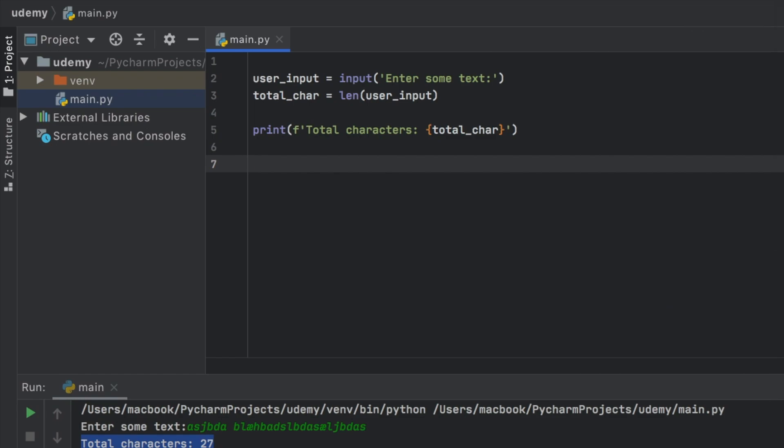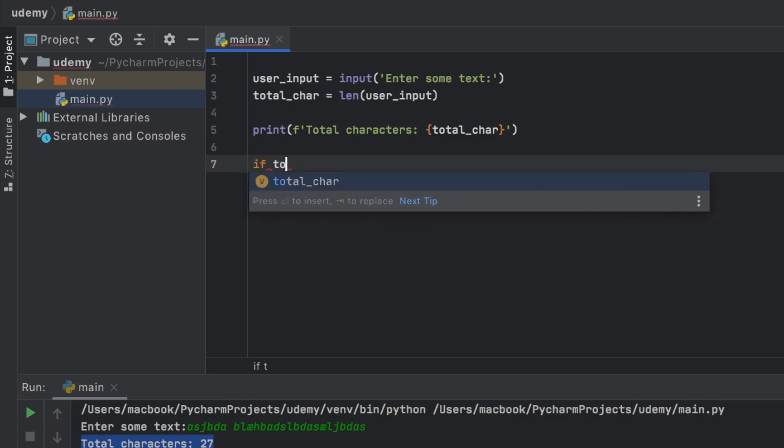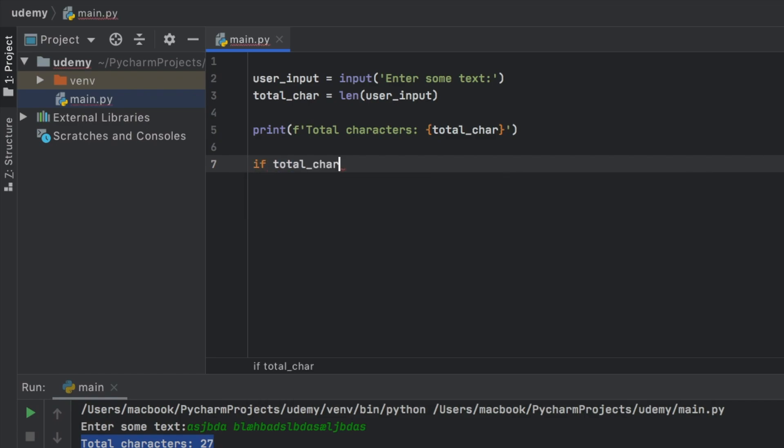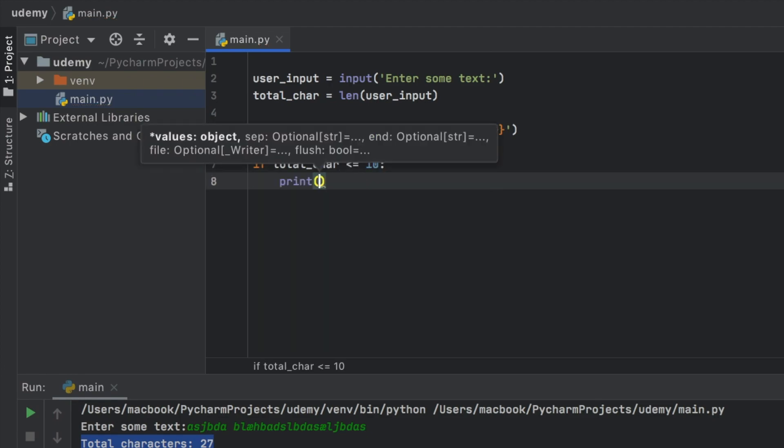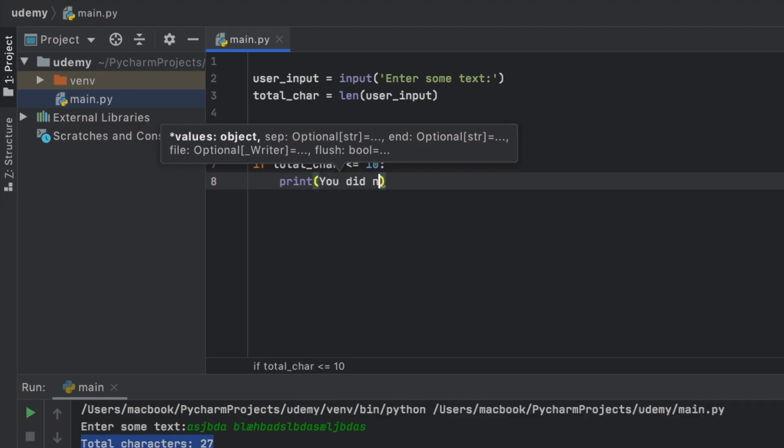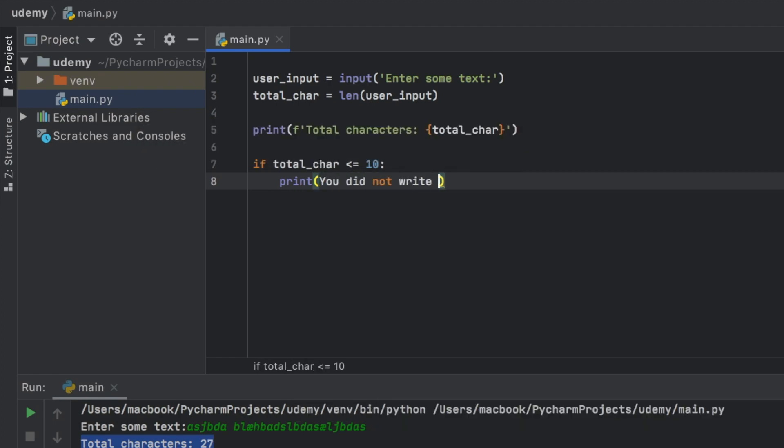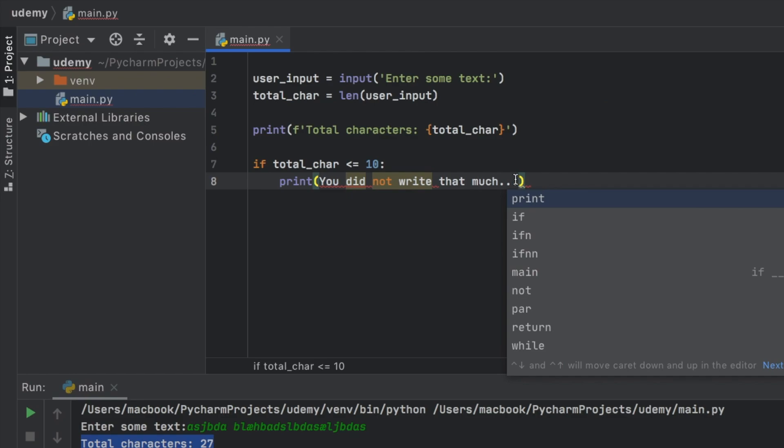But now we want some motivation, we want some feedback for how much we type. So this is a good opportunity to introduce the if statement. So here, we're going to check if the total characters are less than or equal to 10. Then we want to tell the user, you did not write that much.